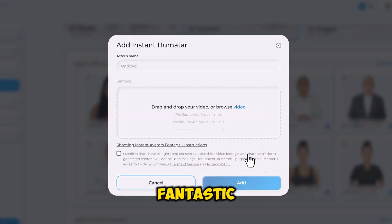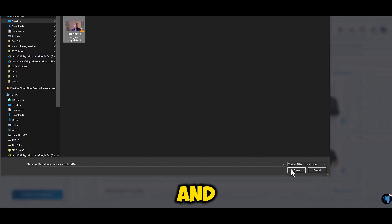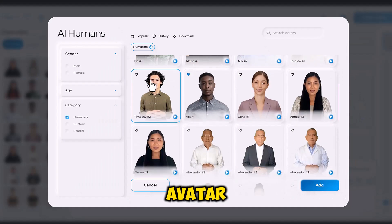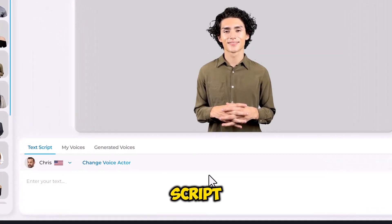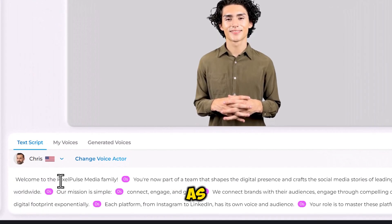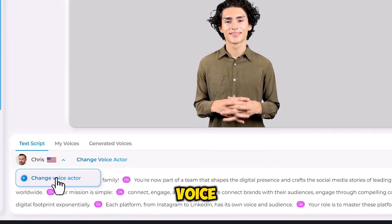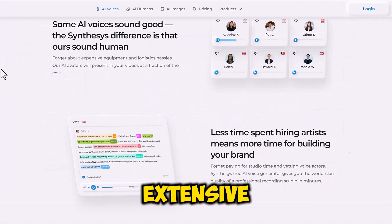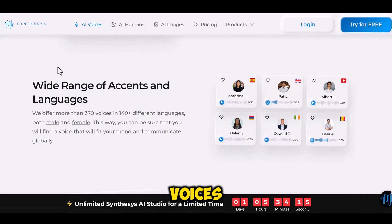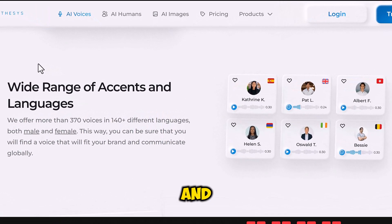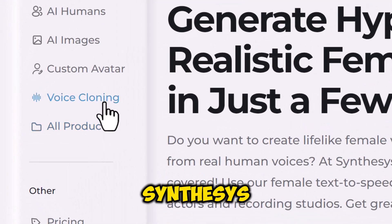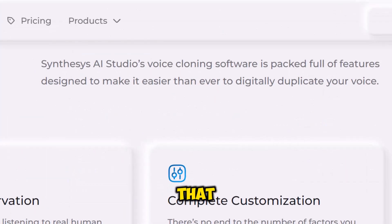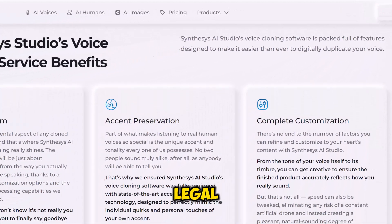This option is fantastic for those looking to add personality and a unique brand identity to their projects. After you have chosen your avatar, it is time to import your script. This is crucial, as your video will be as good as your script. Choosing the right voice for your avatar is also very crucial. Synthesia offers an extensive library of 370 voices in more than 140 languages and accents. But if you want to go a step further, Synthesia provides a voice cloning feature, allowing you to create a digital voice that matches your own or any voice you have the legal right to use.